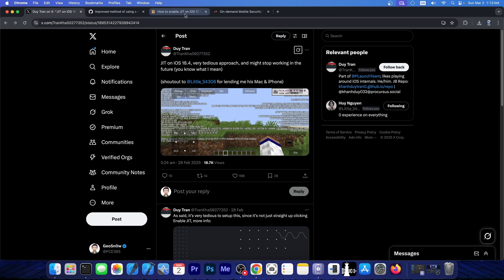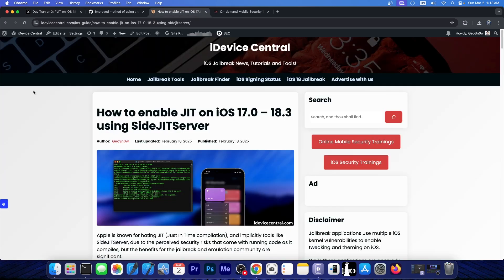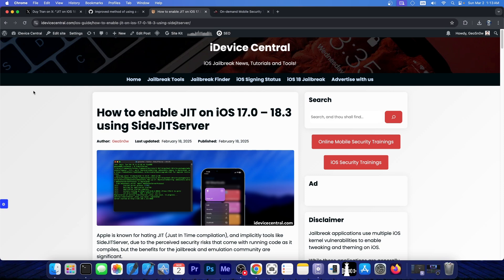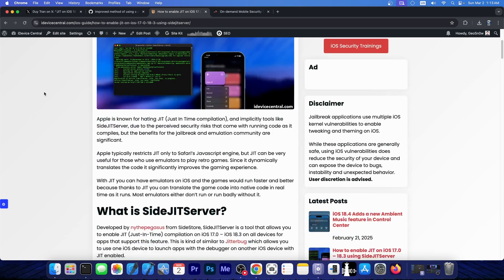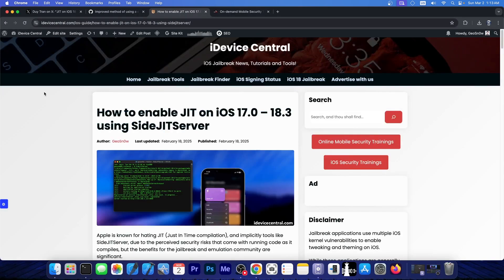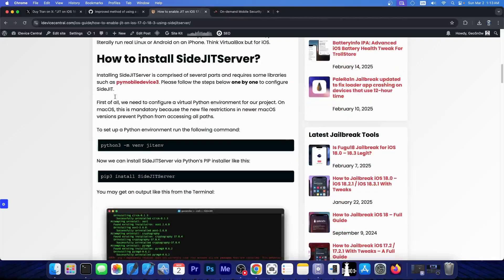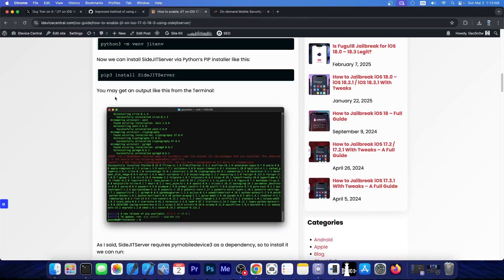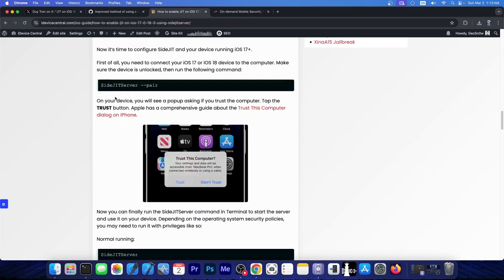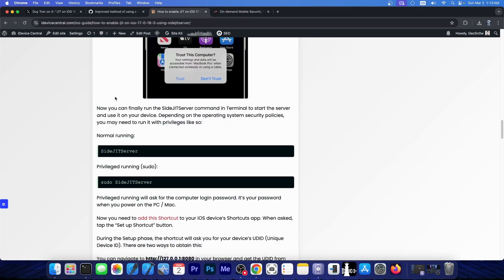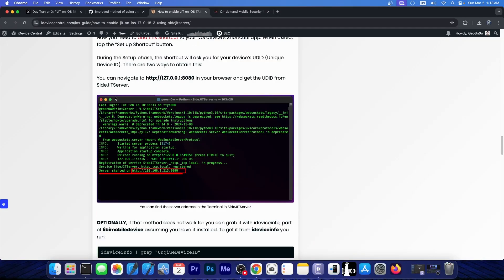Now as you probably remember, this was indeed patched back on iOS 18.3.1, when Apple changed a few things breaking JIT and traditional JIT methods like side JIT server. For those of you on iOS 17.0 up to 18.3 though, you can still use side JIT server in order to get that. And I do have a full guide here over on iDeviceCentral.com, containing each step on how to install it, how to configure it, and how to get JIT running on your device.